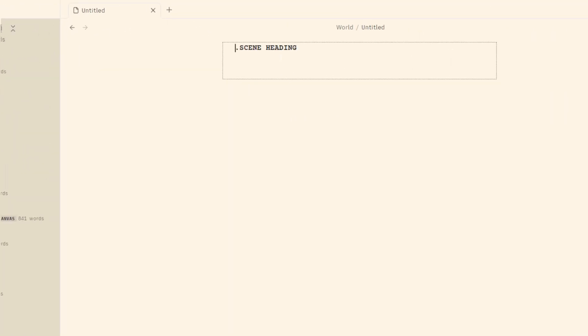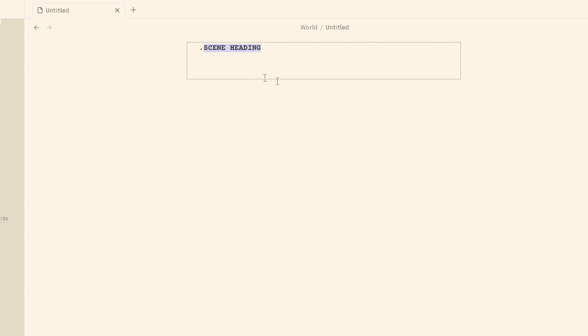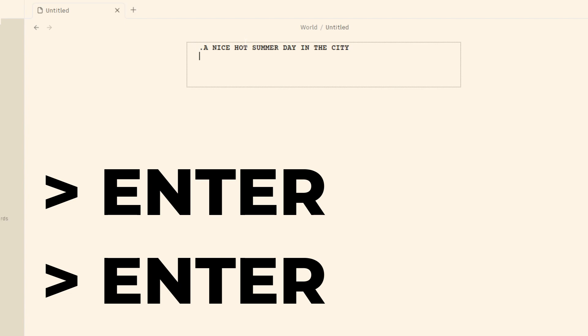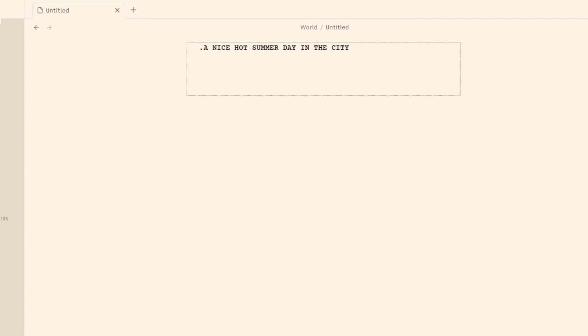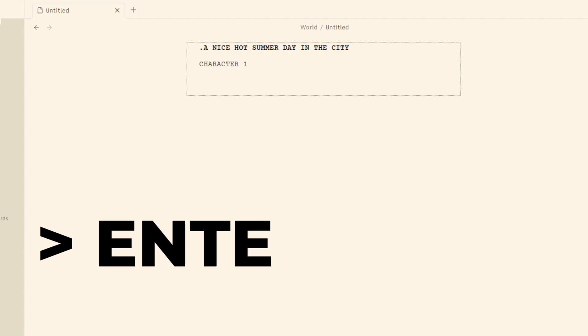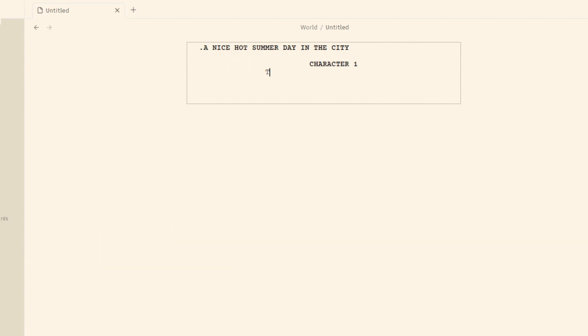And the first thing you'll notice at the top here is we have a scene heading. This is where you're typically going to put your action or your scene description, kind of what's happening. So I'm going to just put a nice hot summer day in the city. So that's a quick little description. And then to work within fountain, what we're going to do is I'm going to hit enter twice and then I can start typing a character name. So I'm going to type character one and I'm going to hit enter once and then this will be the dialogue.